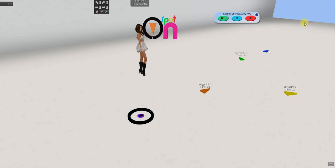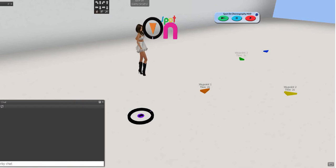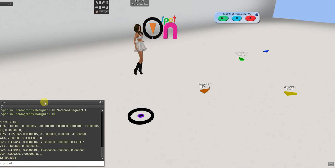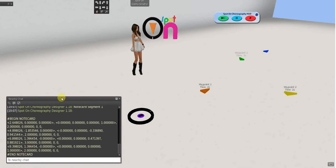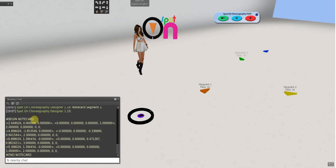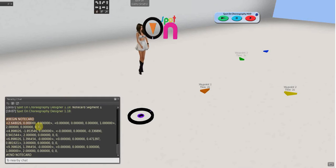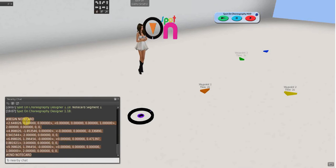And, get note card you've already seen in the first video. Get note card. I'll show you that again. It's just going to dump the coordinates in chat.